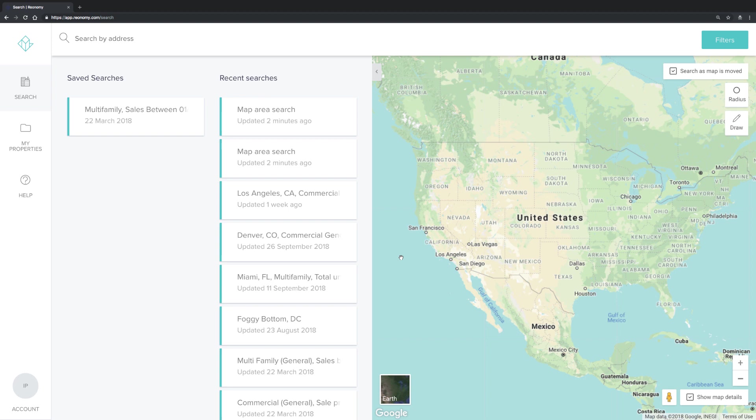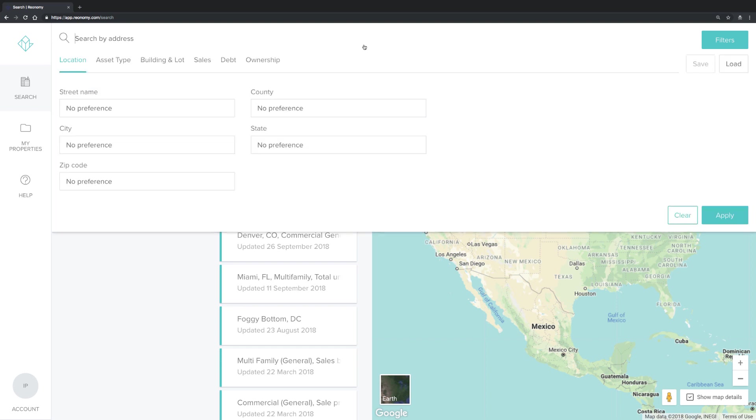First, you'll want to generate a search with a list of properties that you're interested in exporting using our search filters. You can specify a location by selecting an area on the map or by adding search criteria in the search bar.